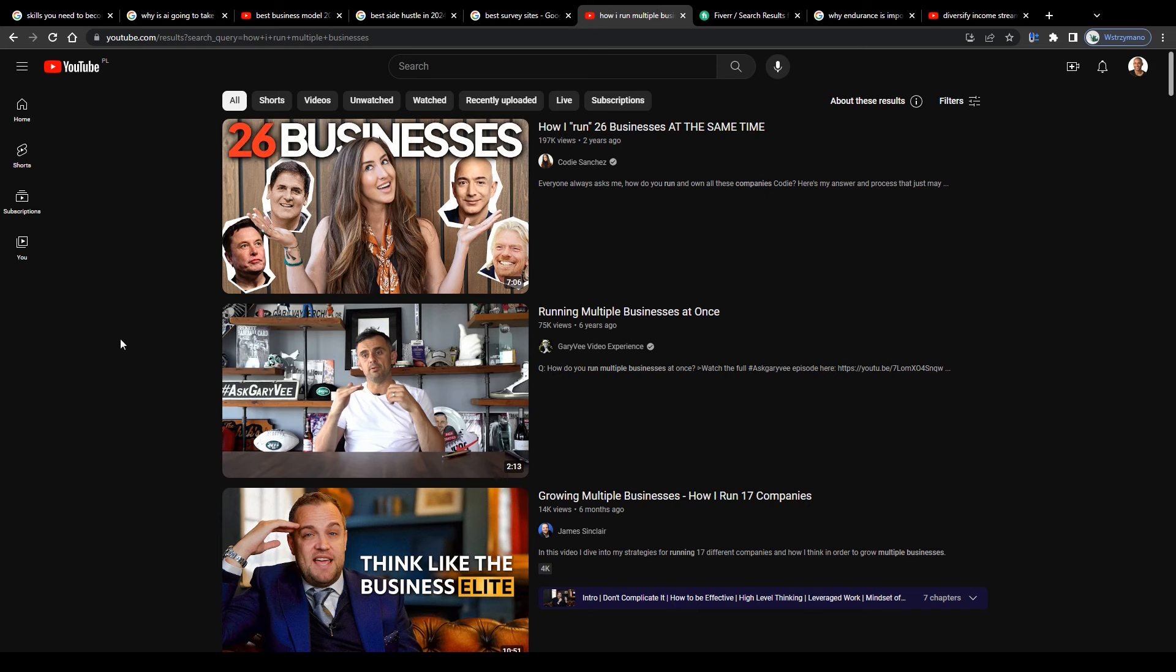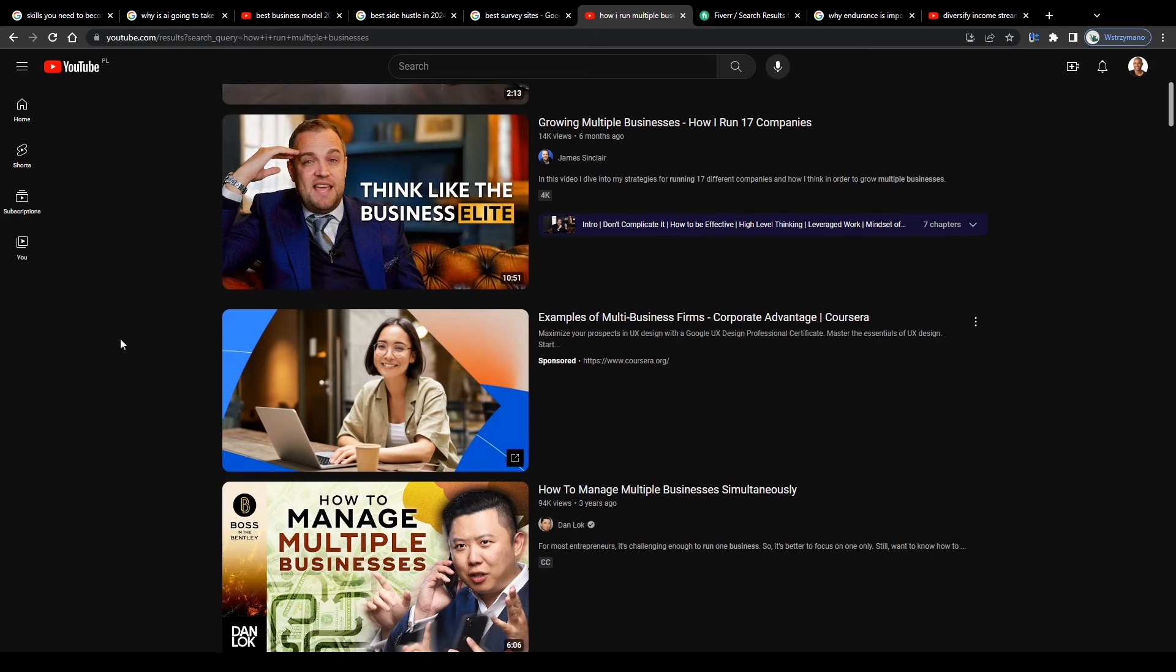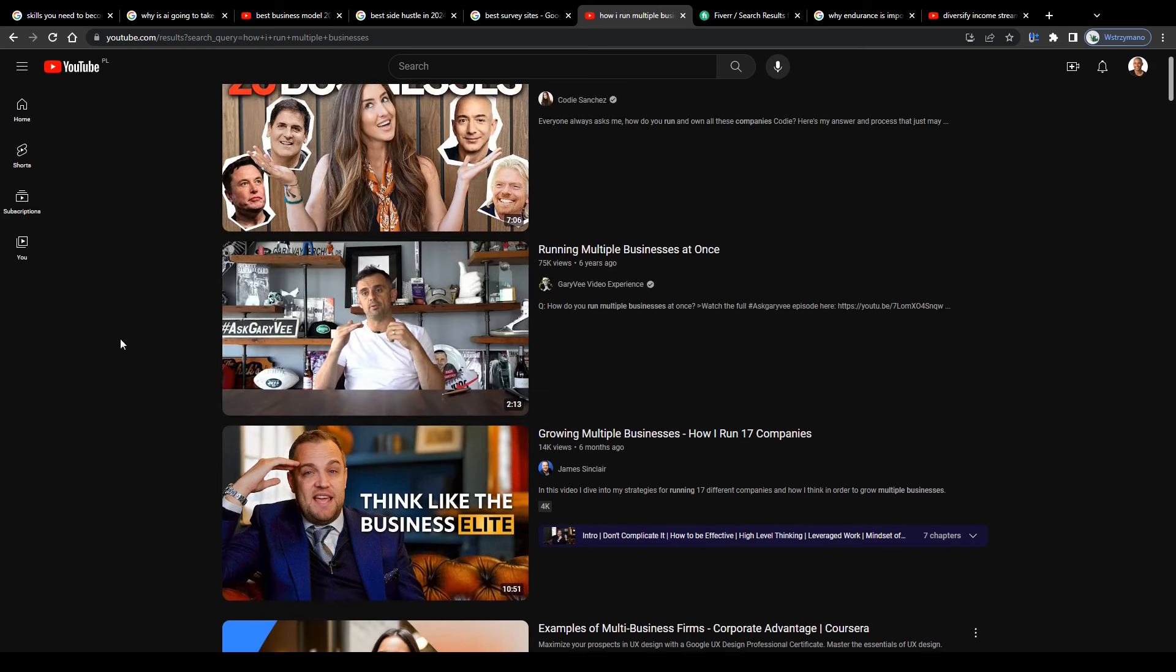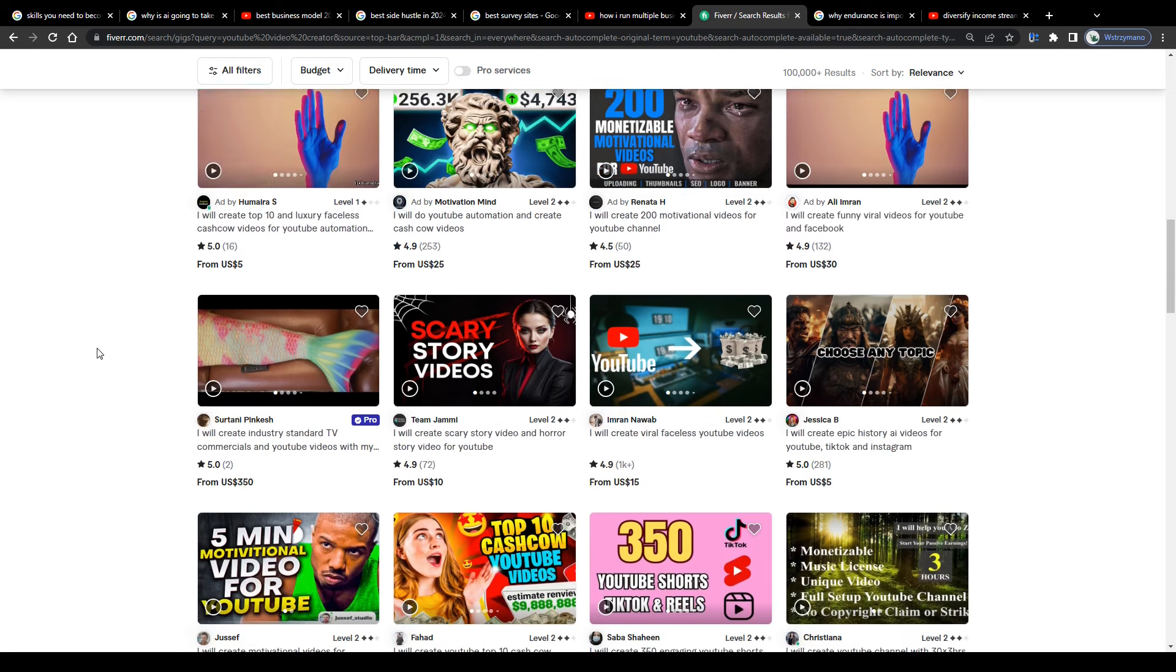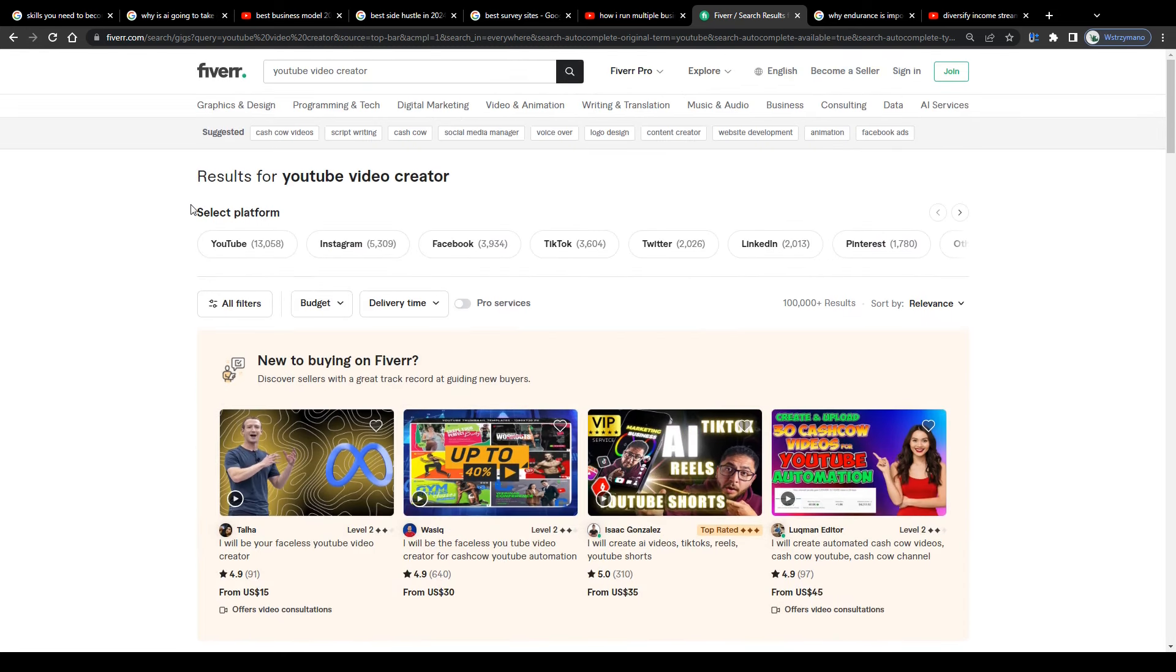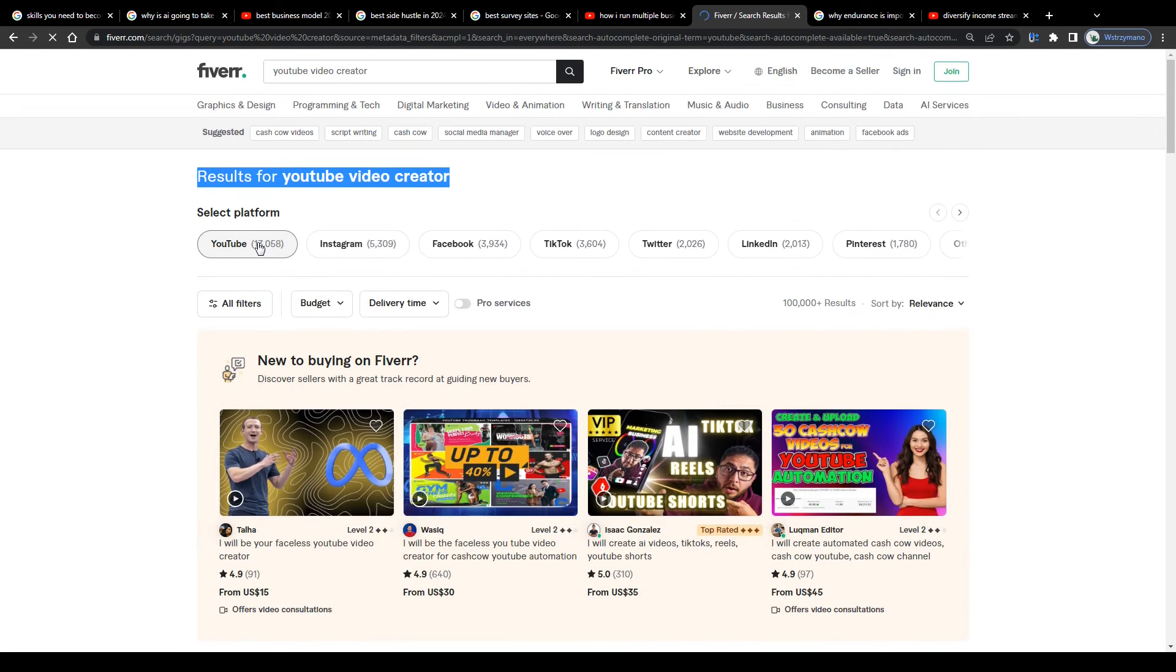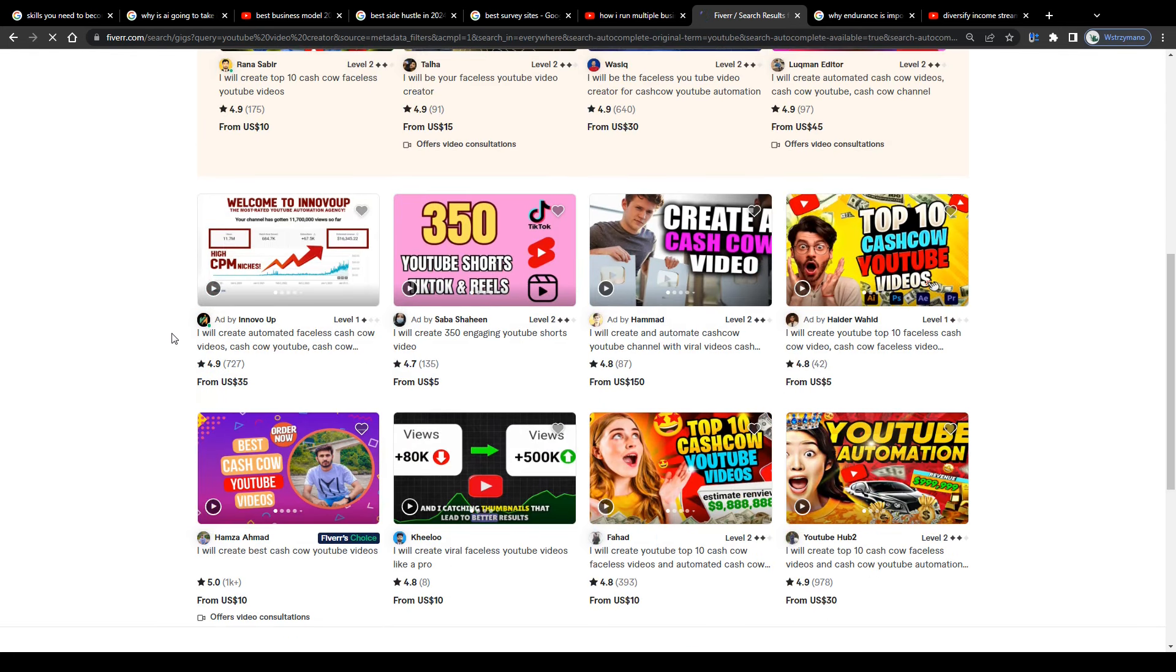It's not that I'm promoting any freelance services here, guys, not at all. I'm just stating facts. Running, for example, several YouTube channels as a true professional, like for example, within your YouTube automation business, is definitely not a job you can do alone, guys.